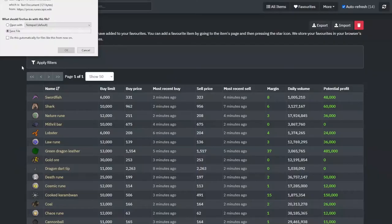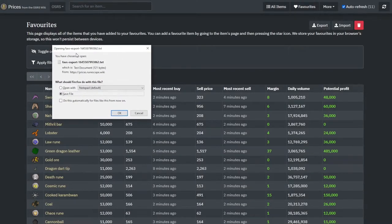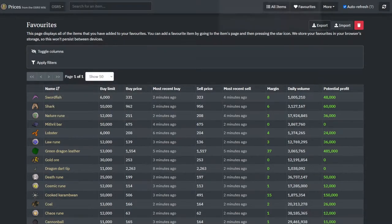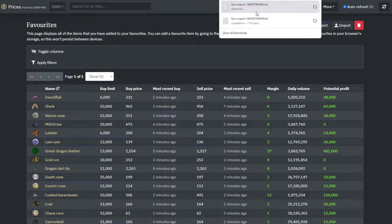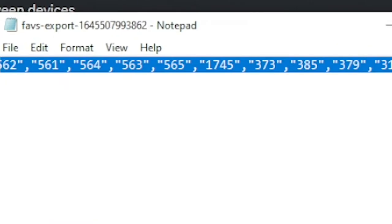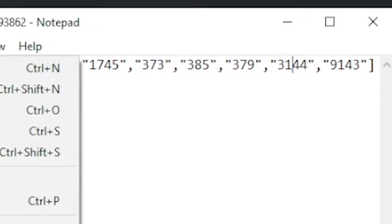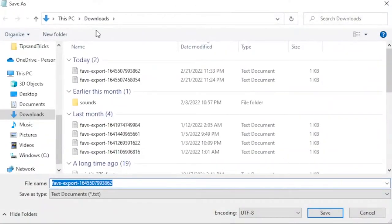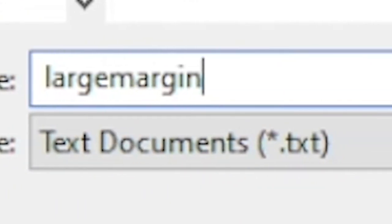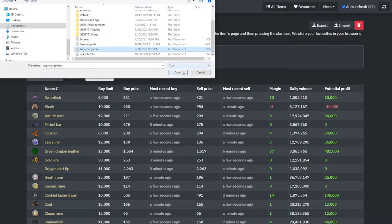To export a certain list, just click the export button and it will ask you where you want to save your file — it typically saves to Downloads by default, so check there if you can't find it. When you open the file, it's going to have a lot of characters like this open up in a notepad. Each of these numbers represents an individual item code. From here, you can hit Save As and title the text document anything you'd like — we'll call this one 'large margin flips.' To recall this list, go to import, select your list, and open.